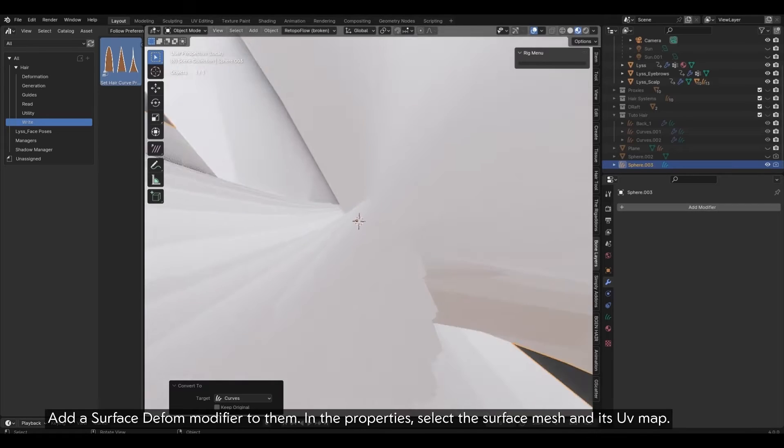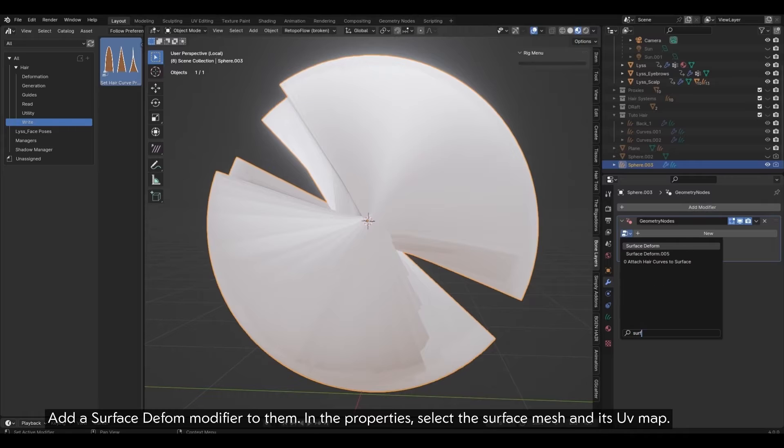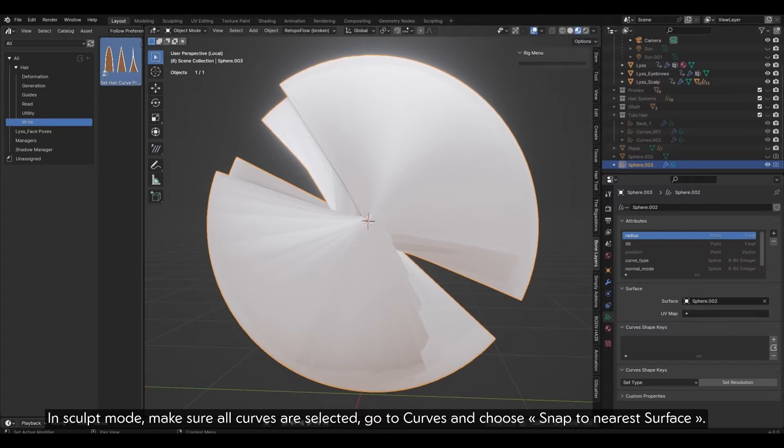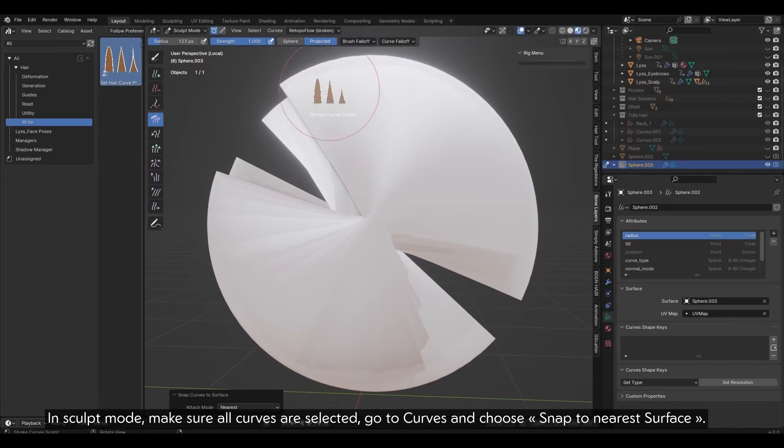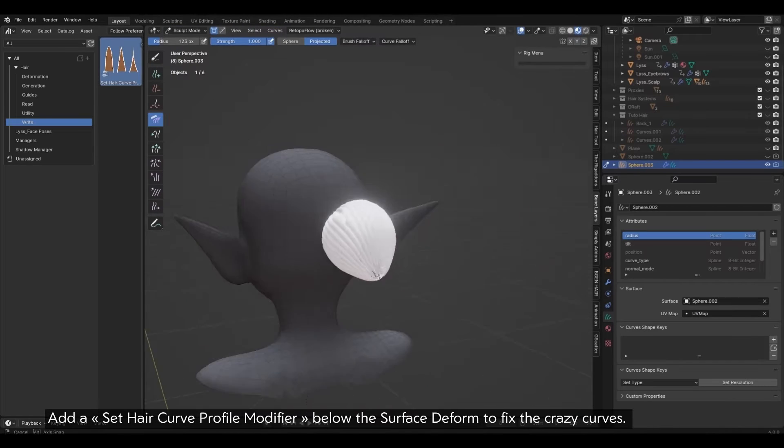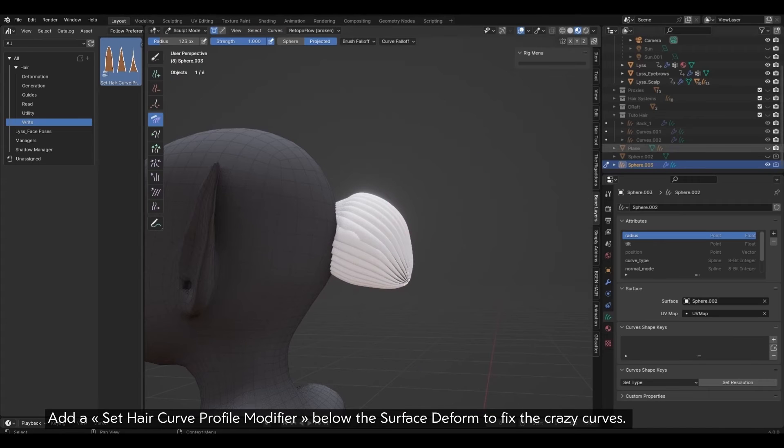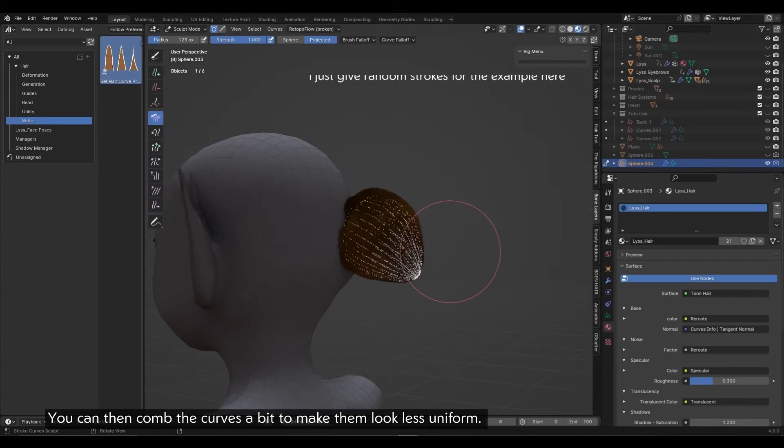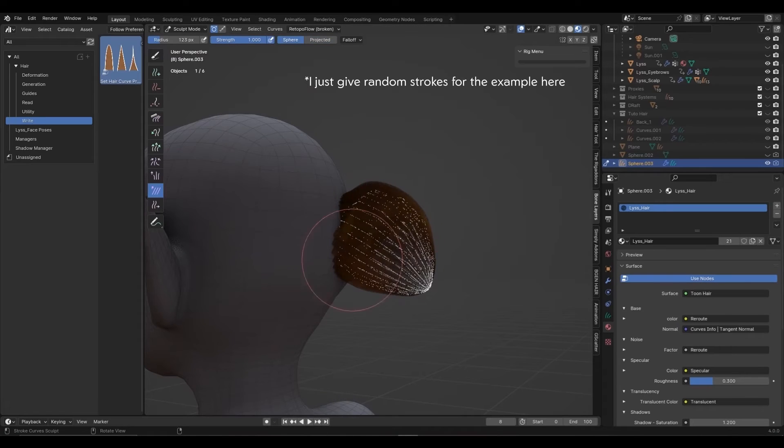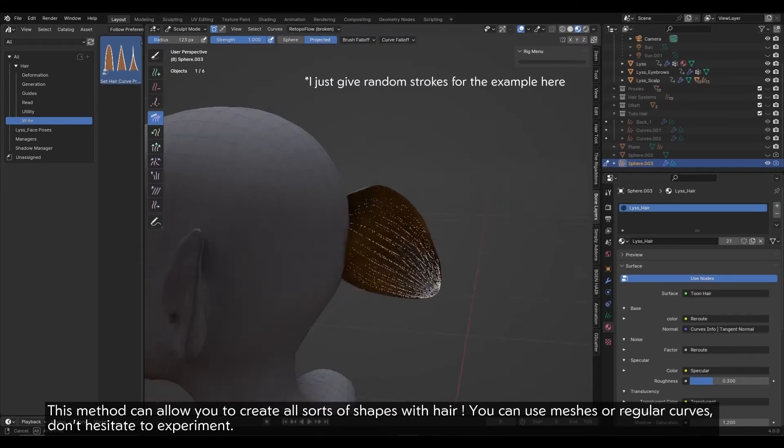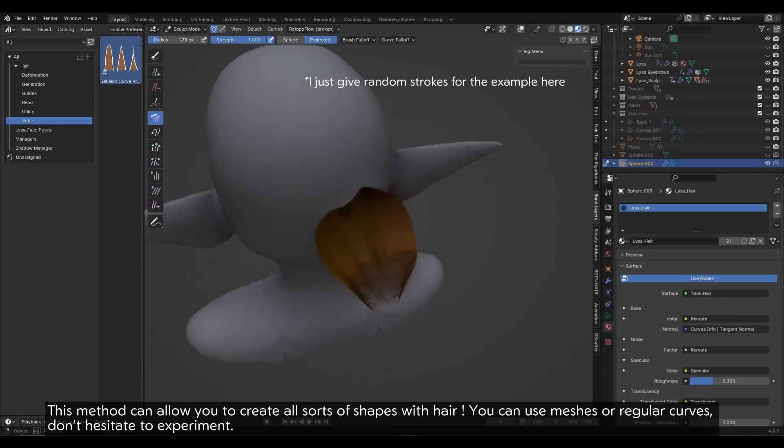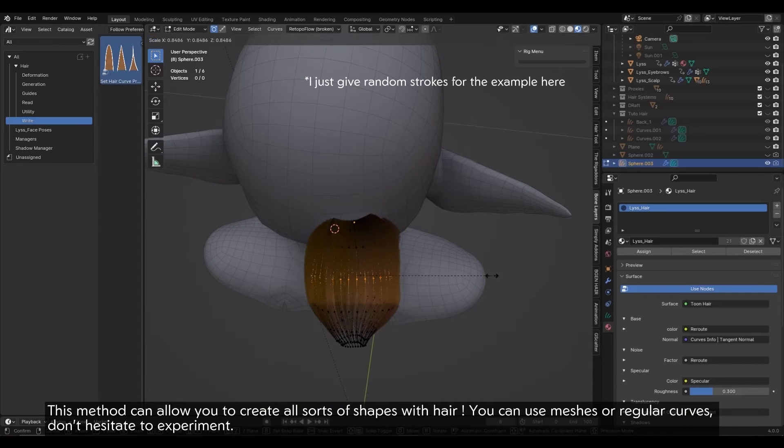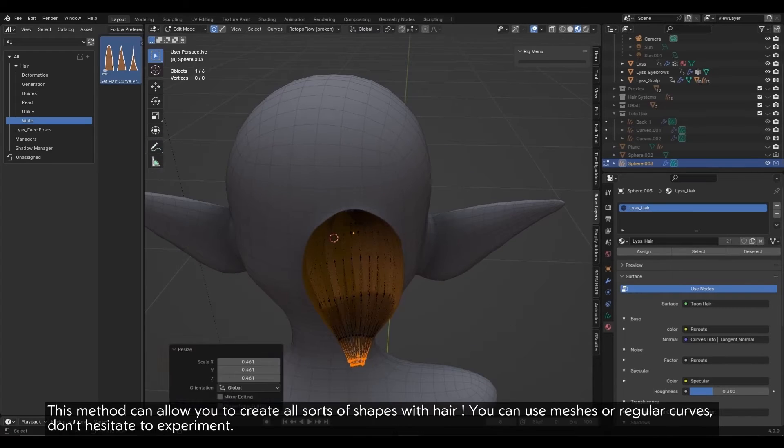Now, convert the curves to hair curves. Add a surface deform modifier to them. In the properties, select the surface mesh and its UV map. In sculpt mode, make sure all curves are selected. Go to curves and choose snap to nearest surface. Add a set hair curve profile modifier below the surface deform to fix the crazy curves. You can then comb the curves a bit to make them look less uniform. This method can allow you to create all sorts of shapes with hair. You can use meshes or regular curves. Don't hesitate to experiment.